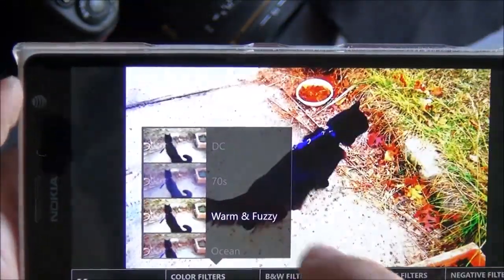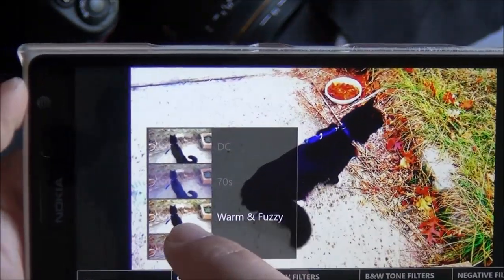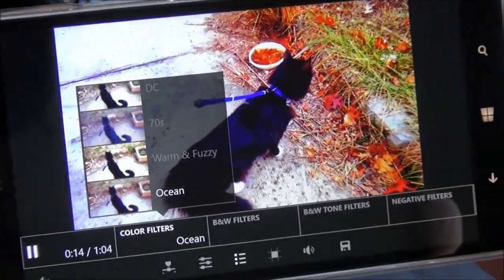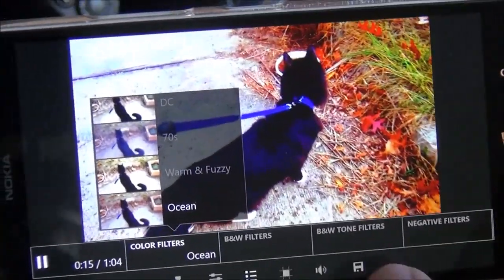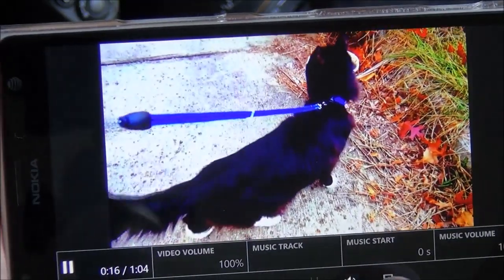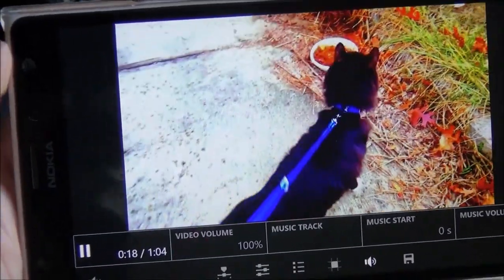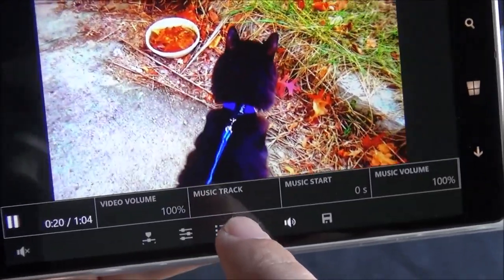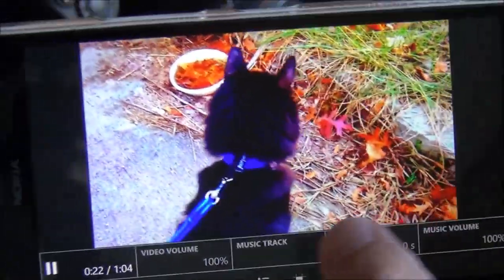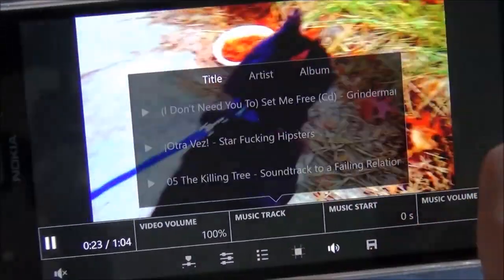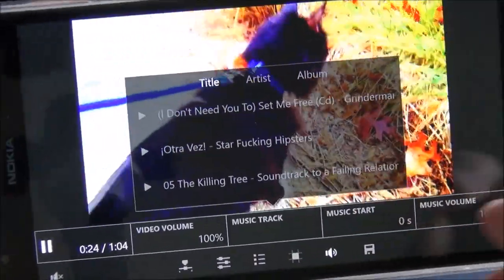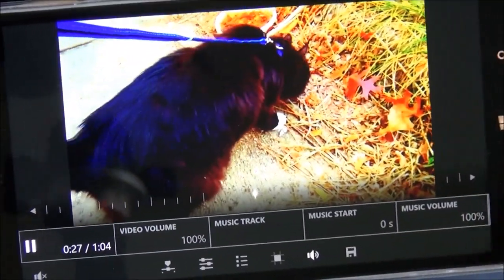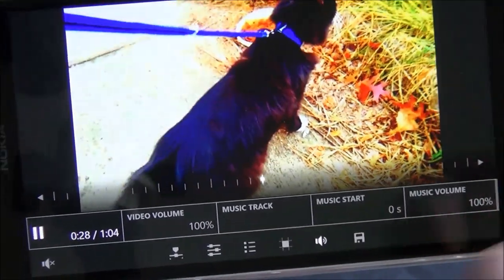I think this is going to give a lot of people a wide amount of choice to make really creative videos. And if you want to add music, you can do that as well — you can control the video volume, music track, and music start. When you select a music track, it's actually going to bring up your library, and you go through and select what song you want to add.